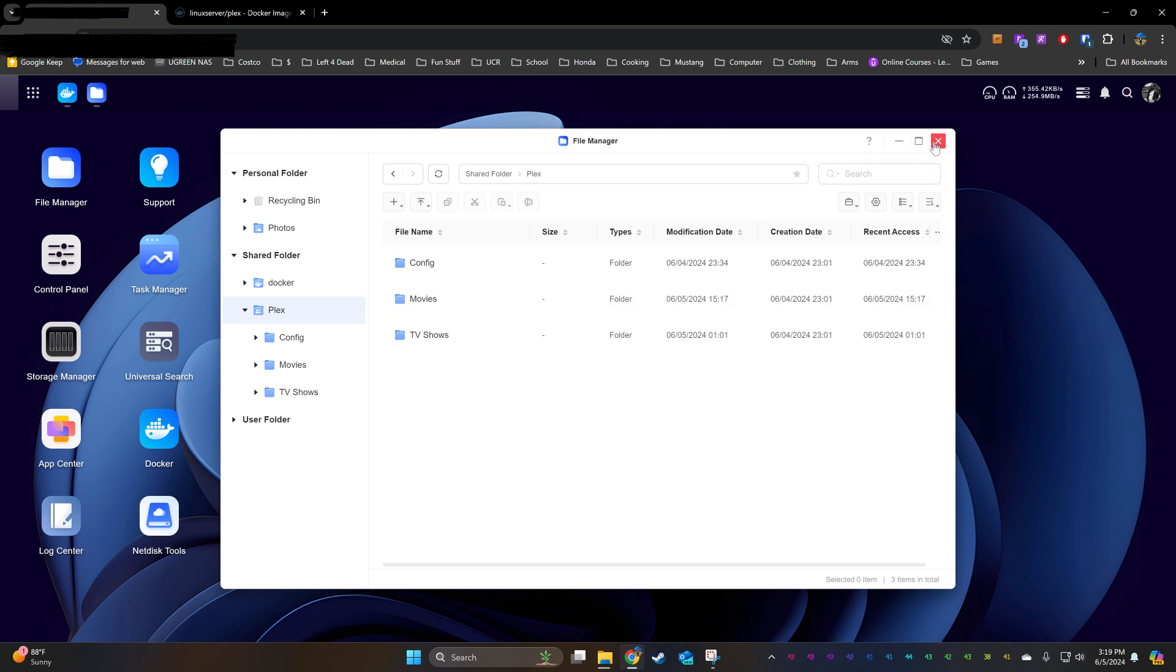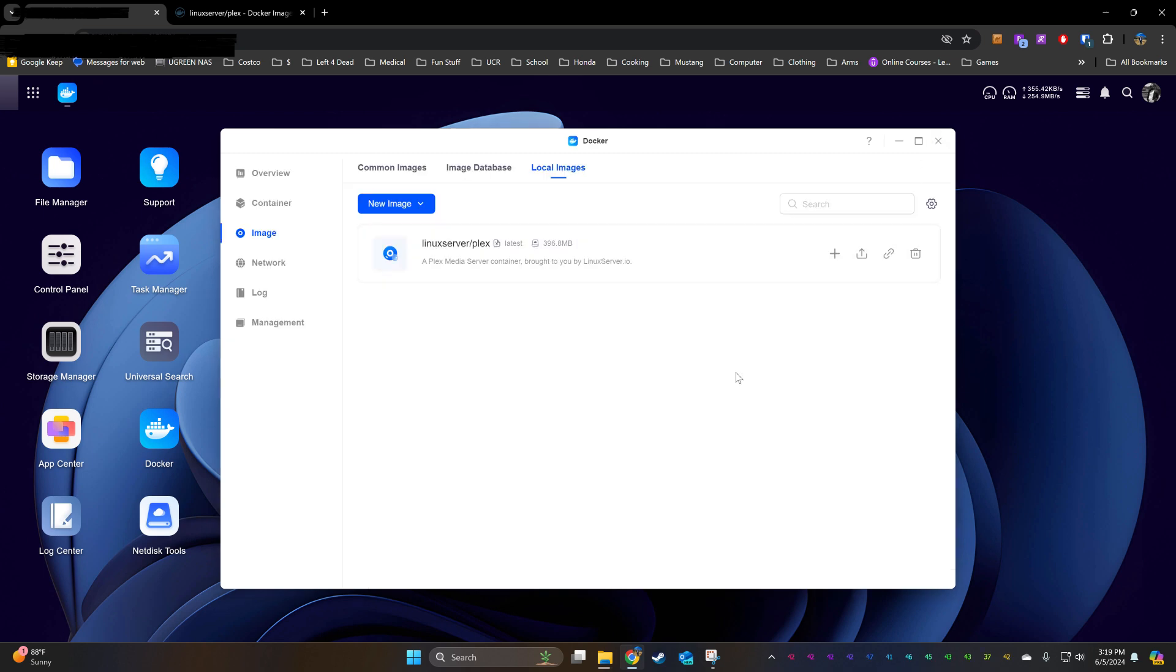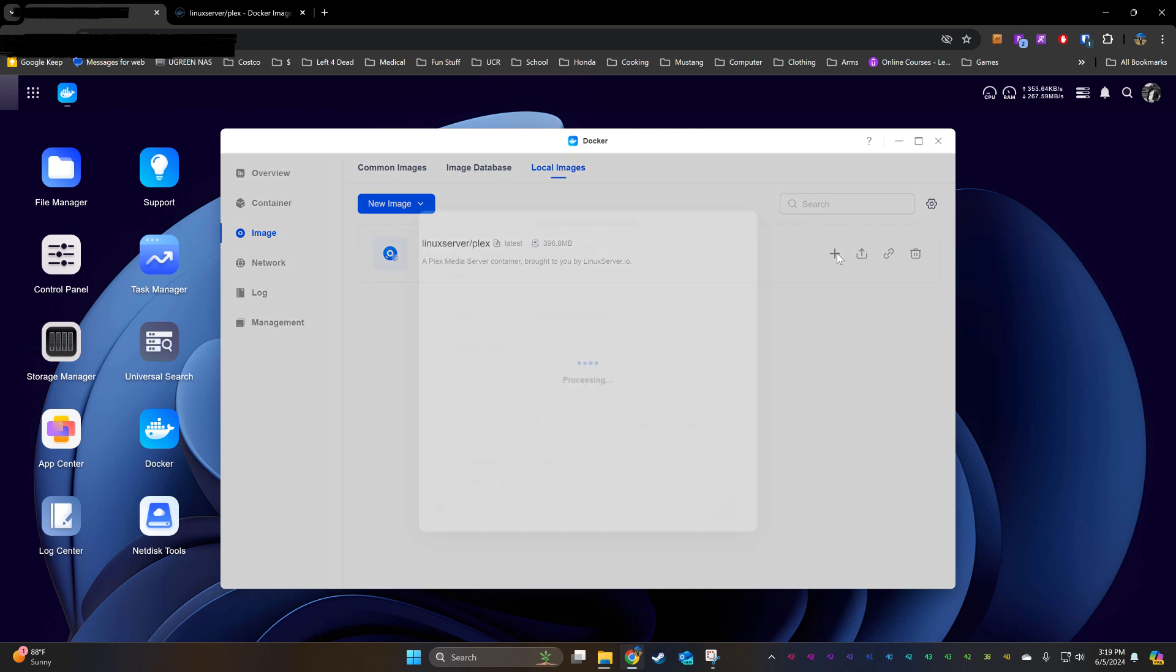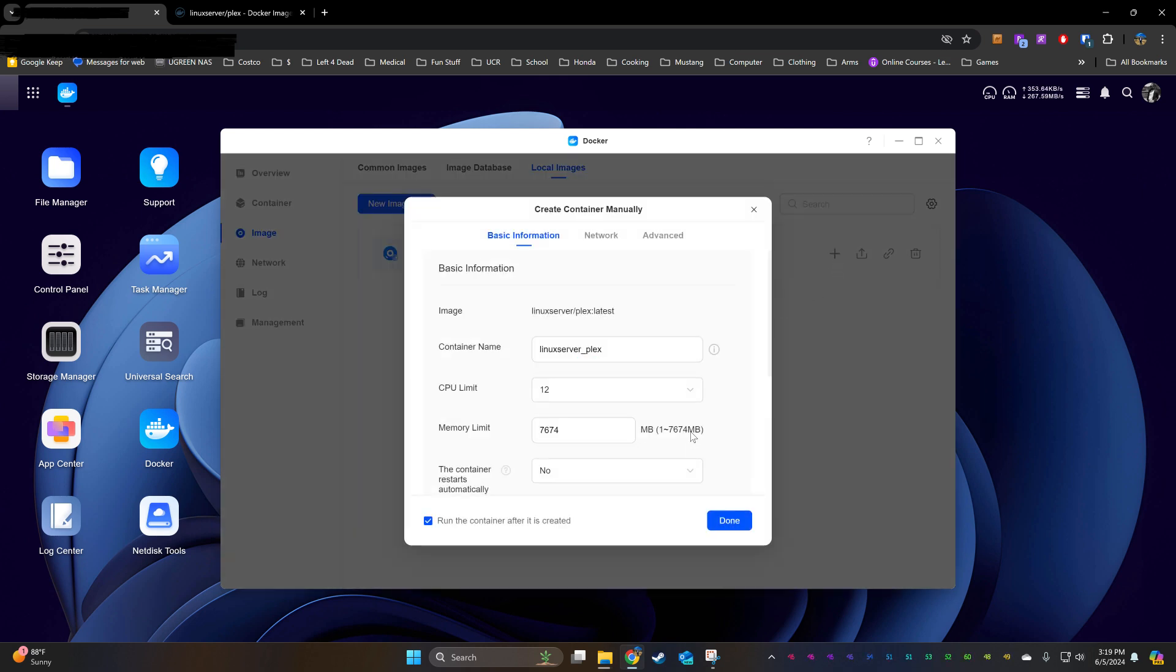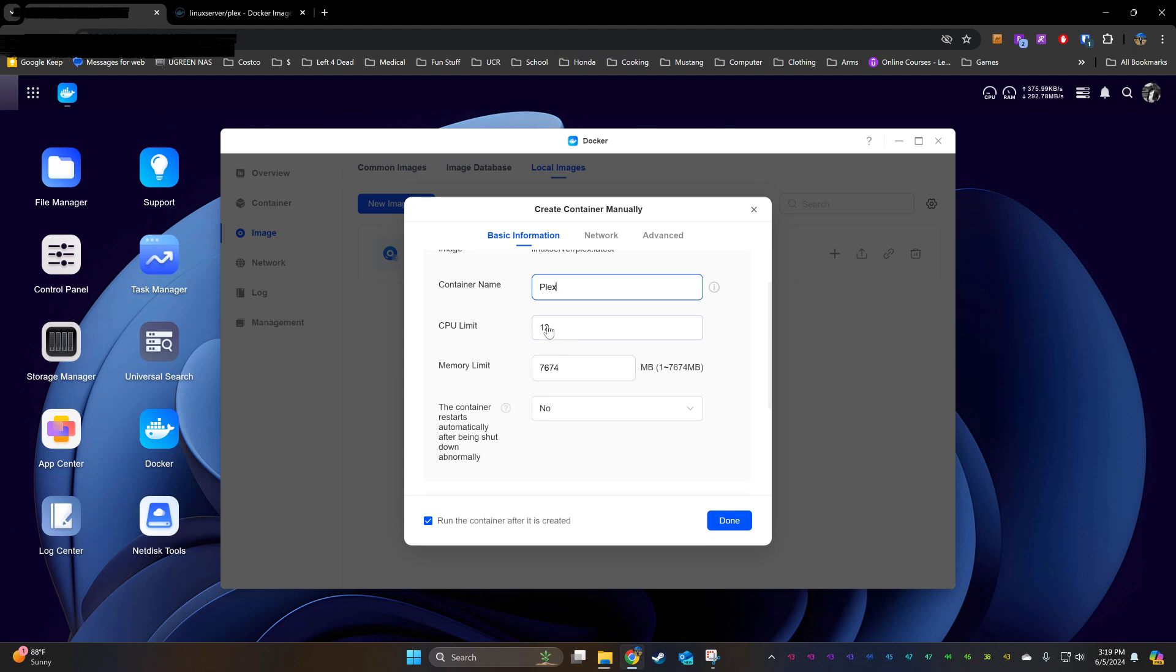Now heading back to the Docker window, we're going to hit the Create button. You can name your container whatever you'd like. I left these the same.